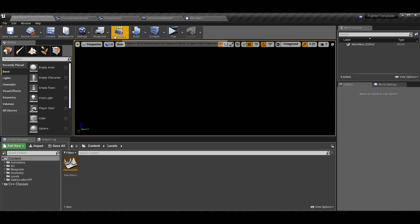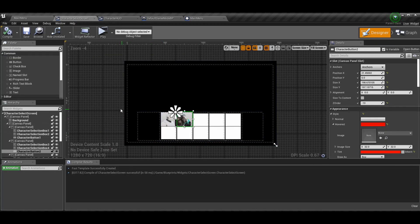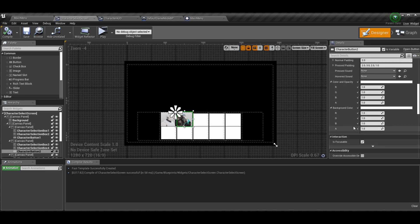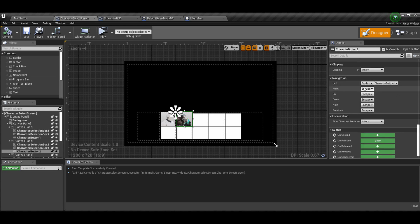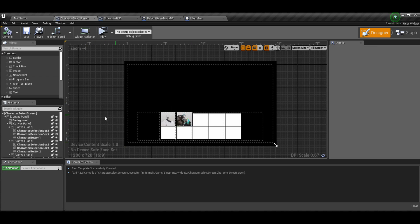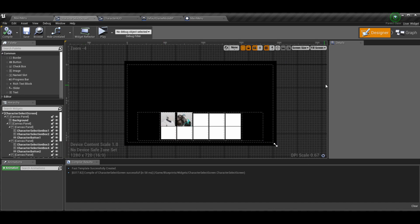So our character select screen — this was our design view for it. We had a button hidden behind the image which I gave color but you could make invisible. If you remember, we also had left and right controls in the navigation section on the button, so if you press left you would highlight the mannequin and if you press right on the mannequin you would highlight the mutant. We're going to leave that and add a bit more.